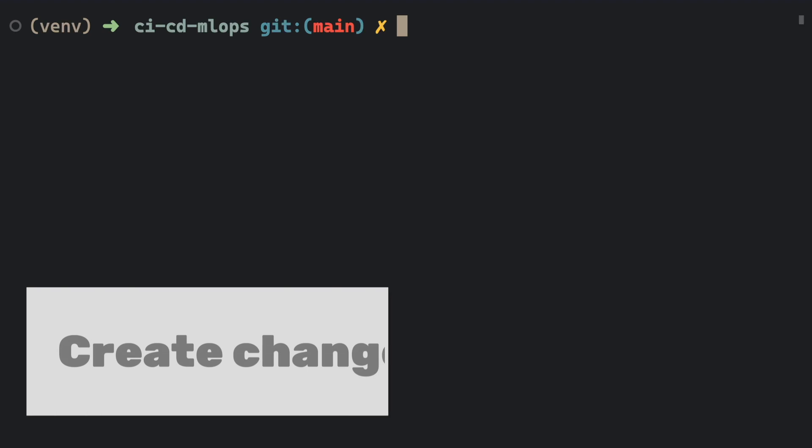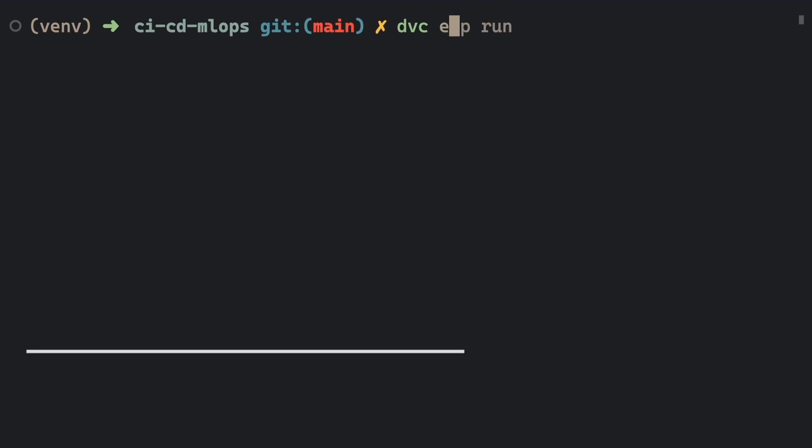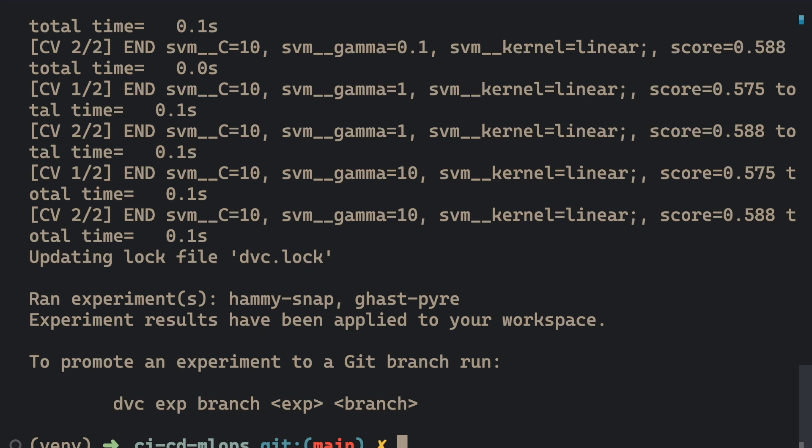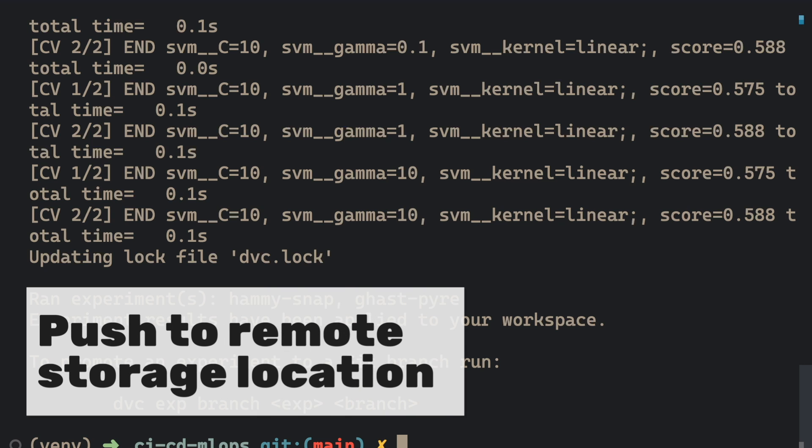To run the Train stage, type the following command on your terminal: dvc experiment run and the name of the stage. Now the model is modified, we are ready to push it to a remote storage location.